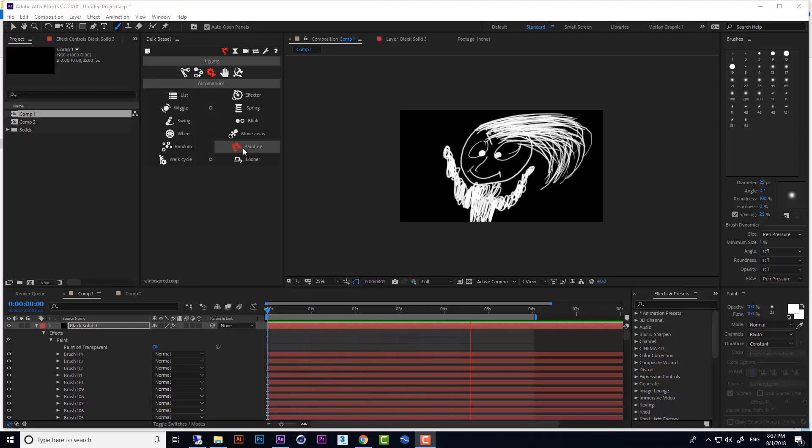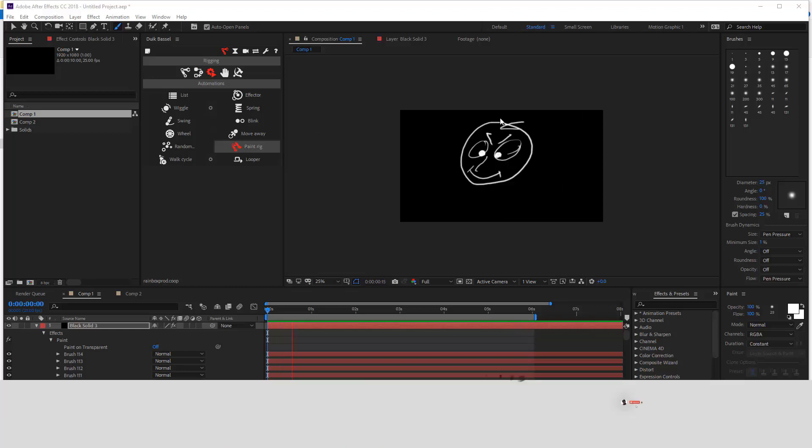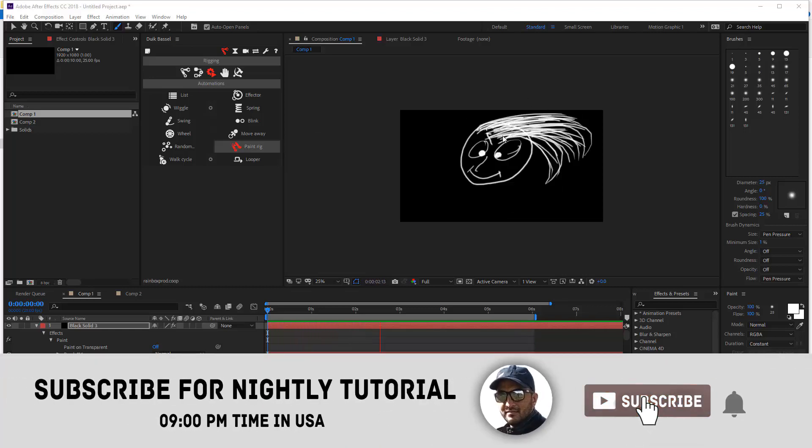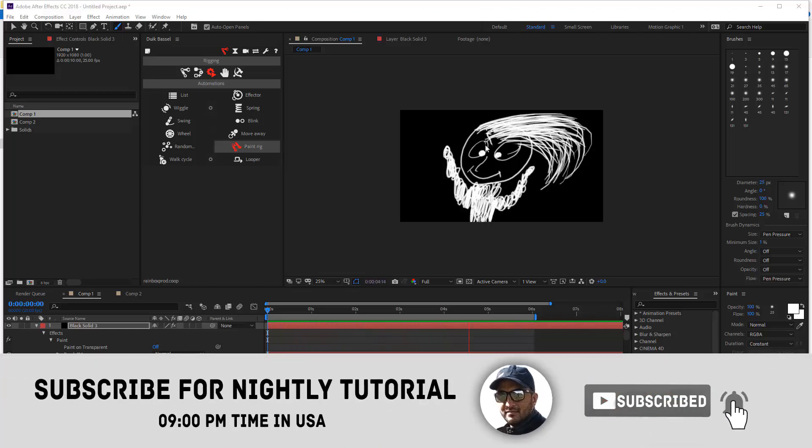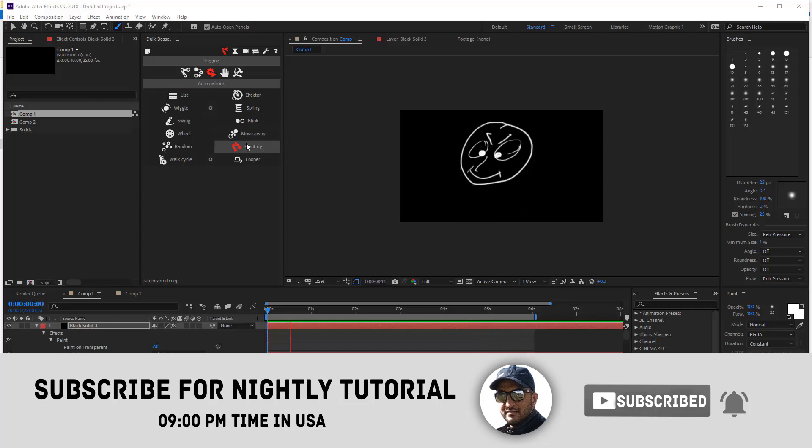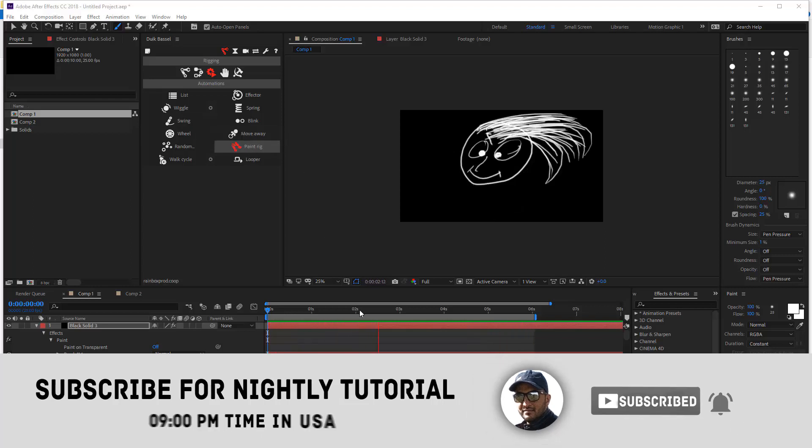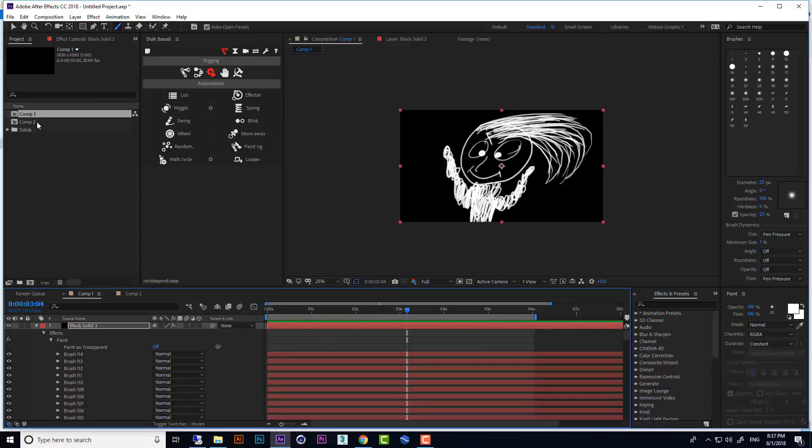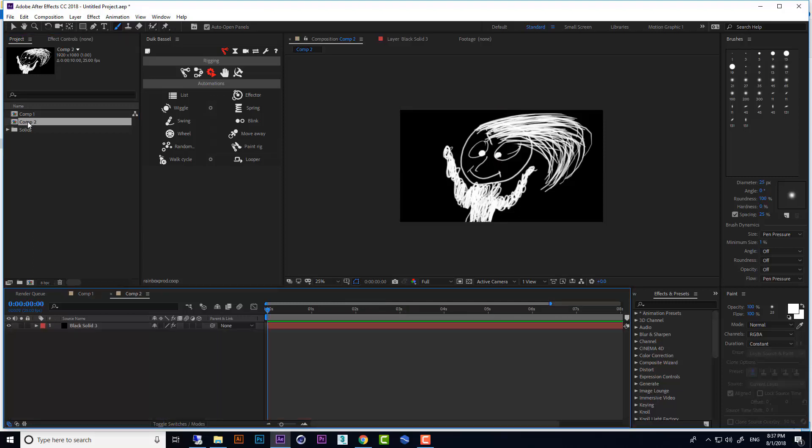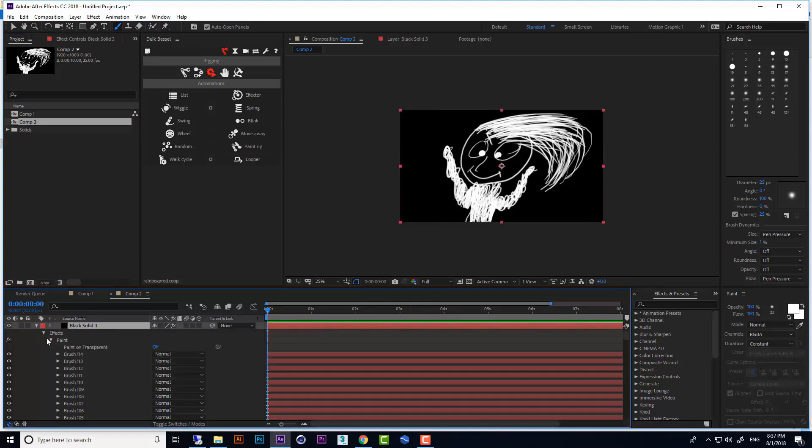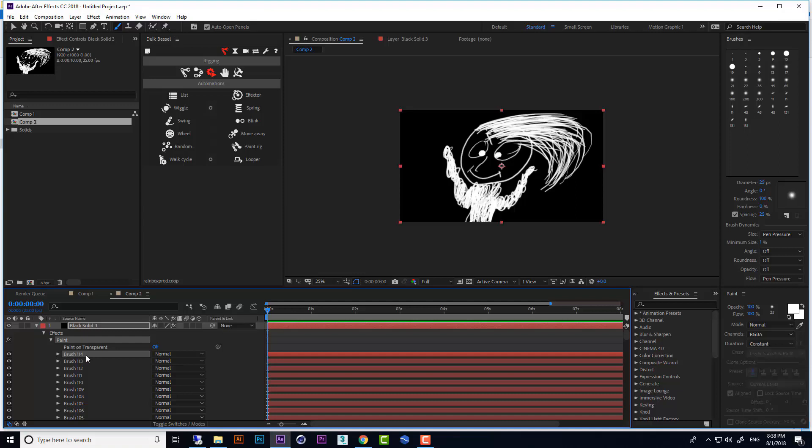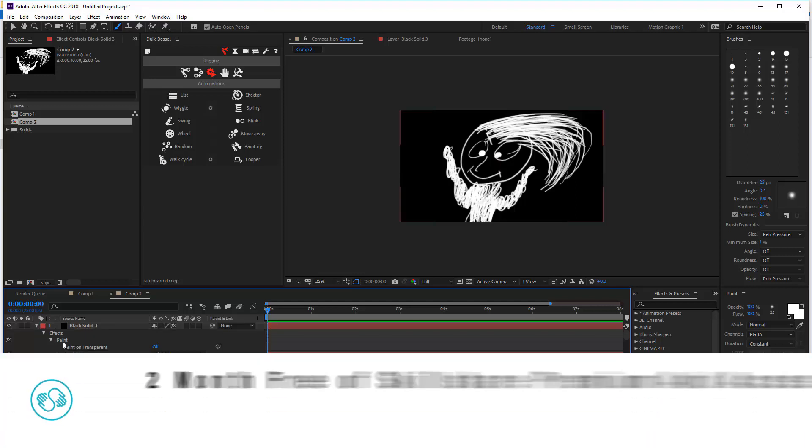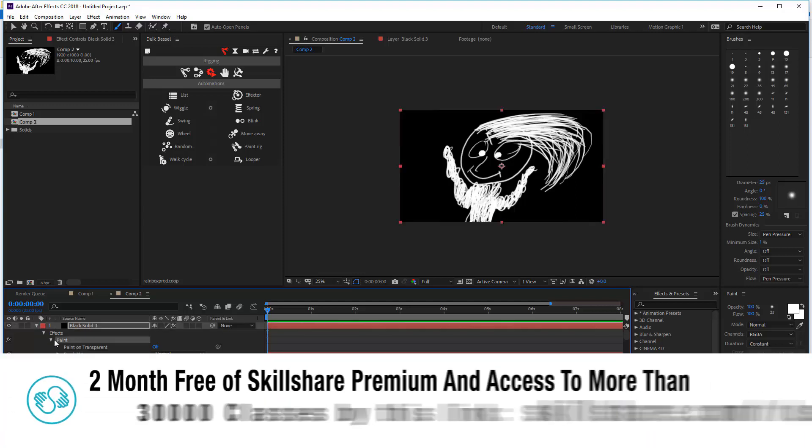Next is paint rig. If you want to rig your brush and rigging your painting, you should use this option. First you should start drawing. Here, as you can see, we have paint and I have 114 brush layers. Now select your paint effect.